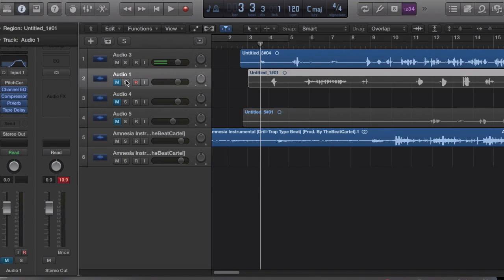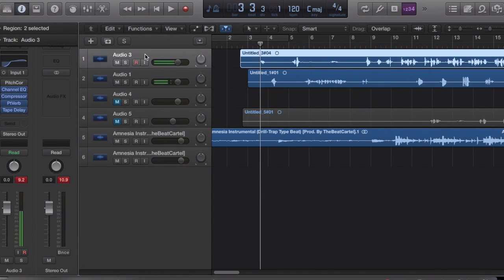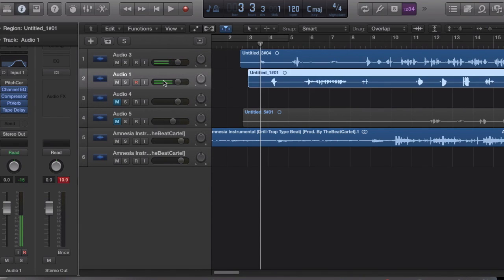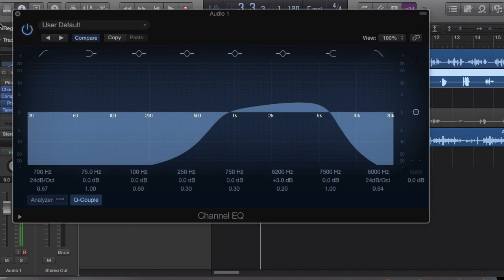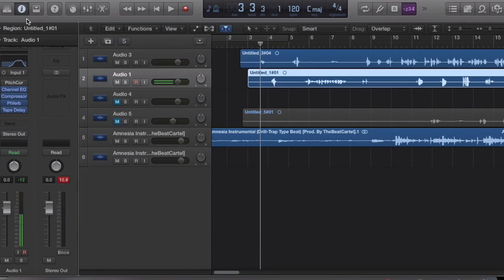What you do is you click the Doubler — it's gonna say 'new track with duplicate settings' and it'll pop up underneath. The only thing you change on here is you go to your EQ and give it that bell shape, so that way you get this sort of radio walkie-talkie effect.